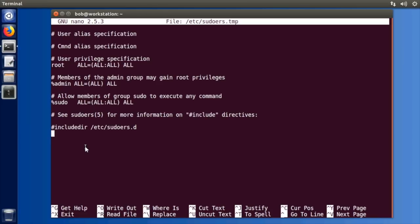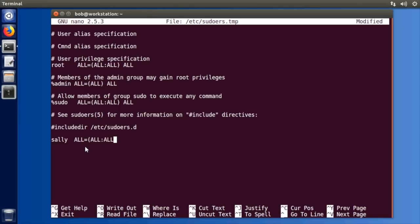You can actually just specify per user so we can say let's say sally and we'll give the same permissions. On all hosts they can become all users all groups and execute all commands.